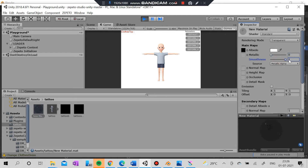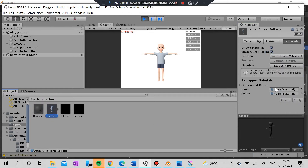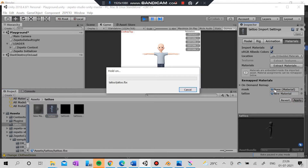You can see the tattoo there. This has the smoothness and shining effect — you can try it out and experiment yourself. After this I'm going to install the tattoo FBX and drag it into the zero slot and put it in the tattoo.